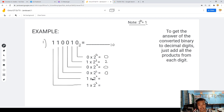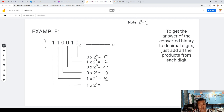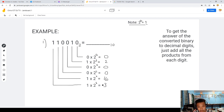2 to the power of 4: 2×2=4, 4×2=8, 8×2=16. 16 times 1 equals 16. 2 to the power of 5: 2×2=4, 4×2=8, 8×2=16, 16×2=32. So we have 32.